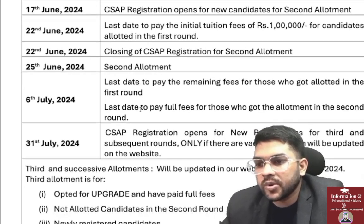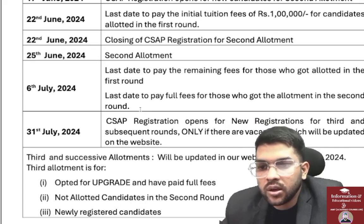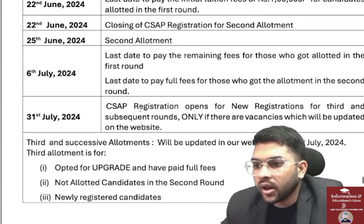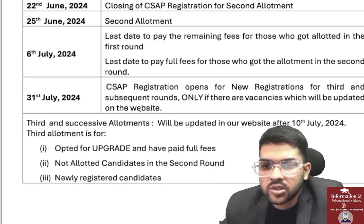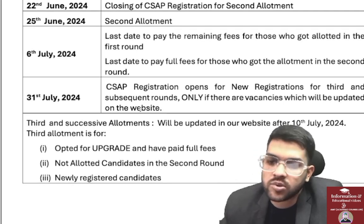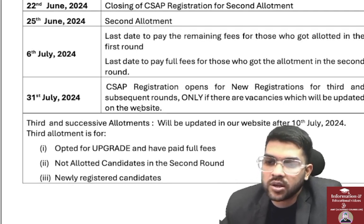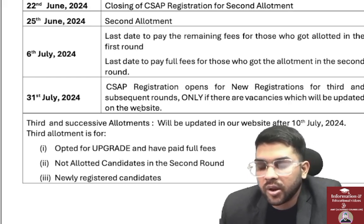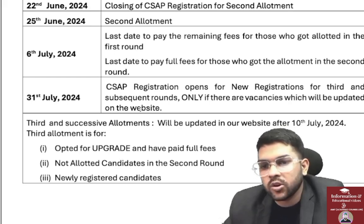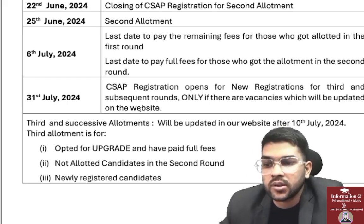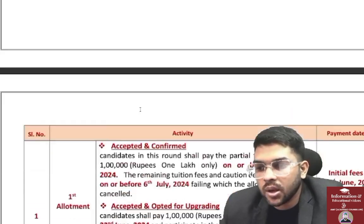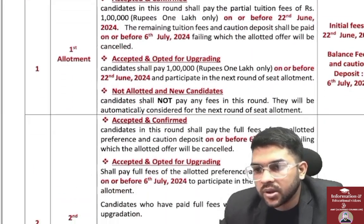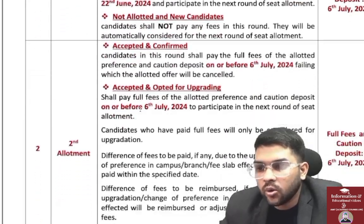If you get a seat in the first round and do not pay, re-registration is not possible. 25th June — second allotment; 6th July — last day to pay remaining fee for second round allottees; 31st July — CSAP registration opens for new registrants for the third and subsequent rounds, only if vacancies exist. I am confident there will be vacancies particularly in Mechanical and Civil branches, as many students take the seat and later claim a refund.